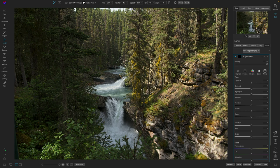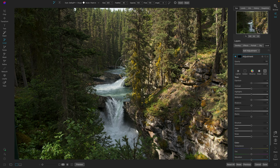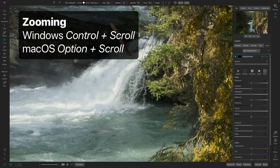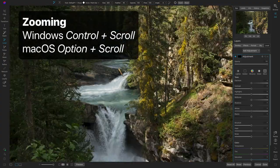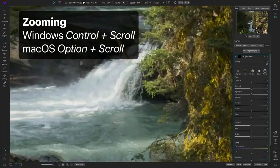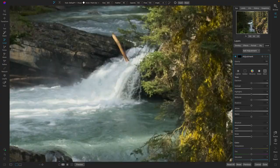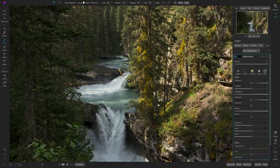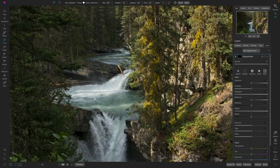You can zoom the photo on a Mac by holding down the Option key and then scrolling up and down. So watch, I'm just going to hold down the Option key and as I scroll up on my mouse, you'll see it'll zoom in and if I scroll out, it'll zoom in and out. You can see it's a very fast, smooth zooming operation.